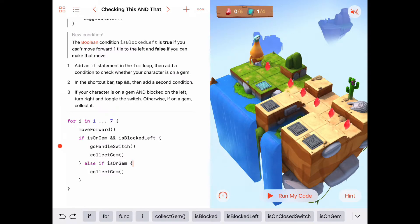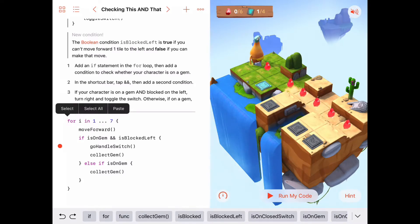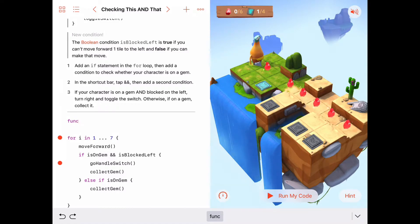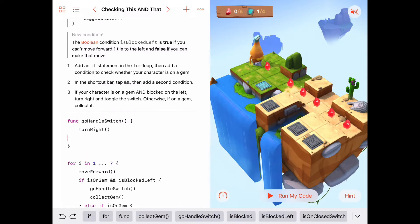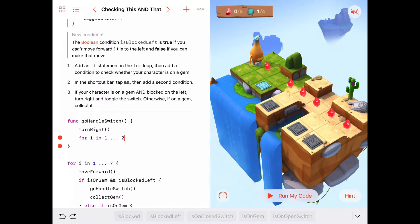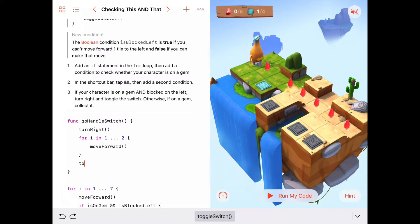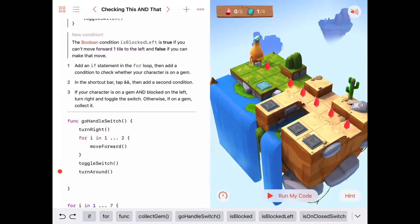Now we need to write our go handle switch function. Since we're going to do that three times, it's a good idea to abstract this code into a single function with a single purpose: go turn on that switch over there. The first thing we do in go handle switch is turn to the right so we're facing the switch, then move forward two steps — we can do that in a for loop: for i in one to two, move forward. Now that we're on the switch, we toggle the switch, then turn around, and then move back to the main row in another for loop.